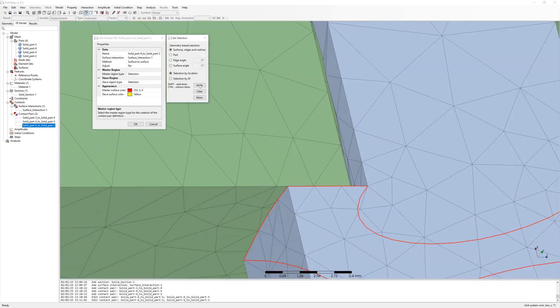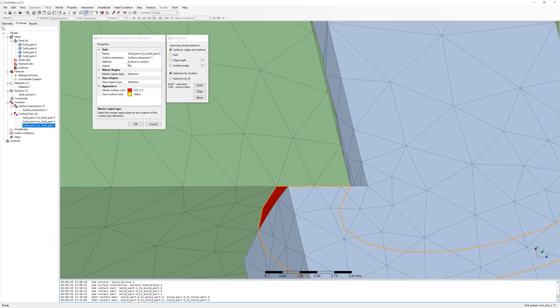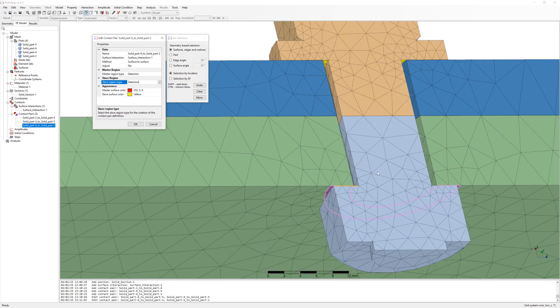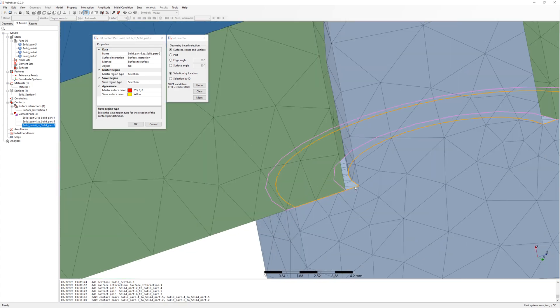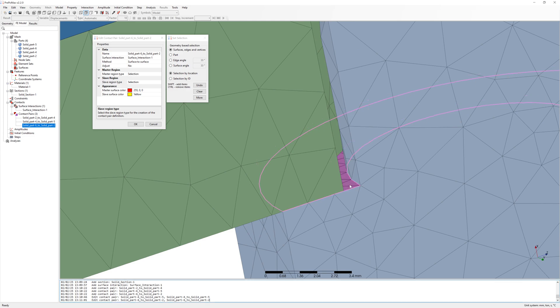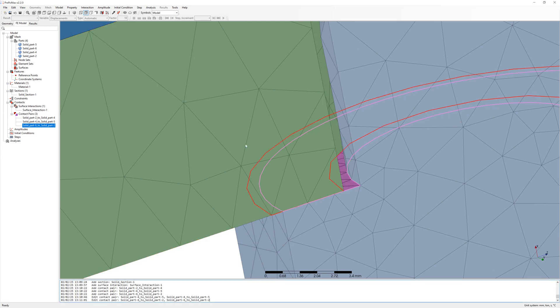But bottom contact is not okay. I change master surface to metal part and slave surface to surface from nut.